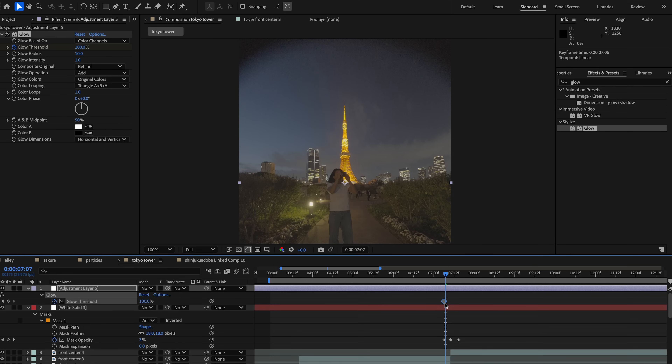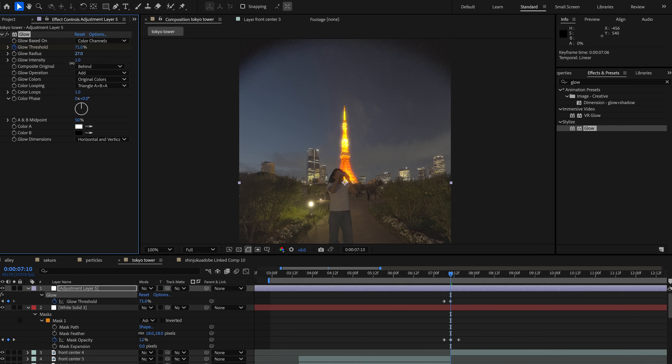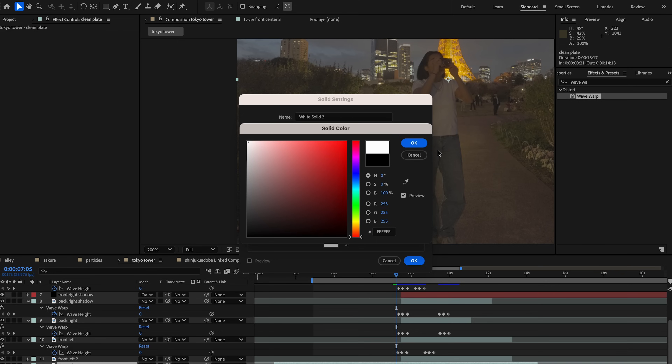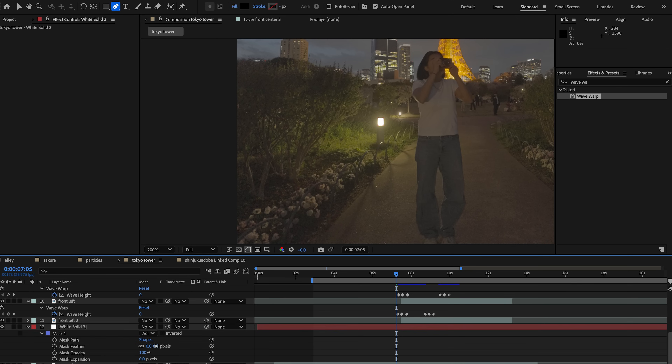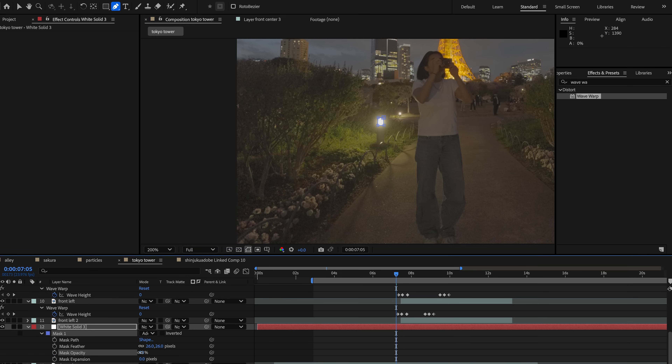My favorite part is the stylistic effects. First, we're going to add the glow effect and adjust the intensity and then add keyframes onto the threshold. I'm also creating new white solids over the lamps in the image and the camera to create a little white glow. We'll do this by feathering the mask and adding keyframes onto the opacity.